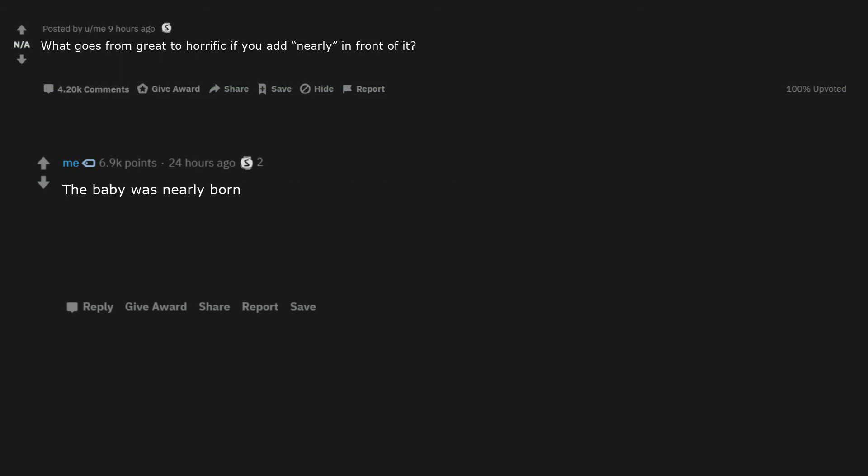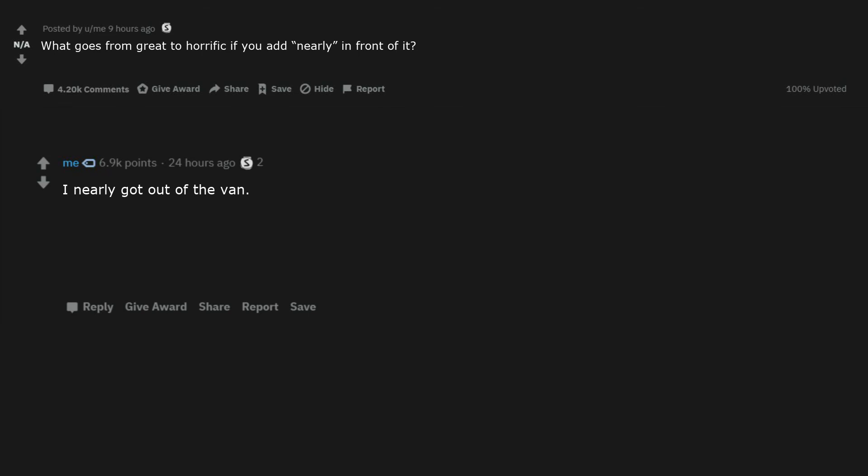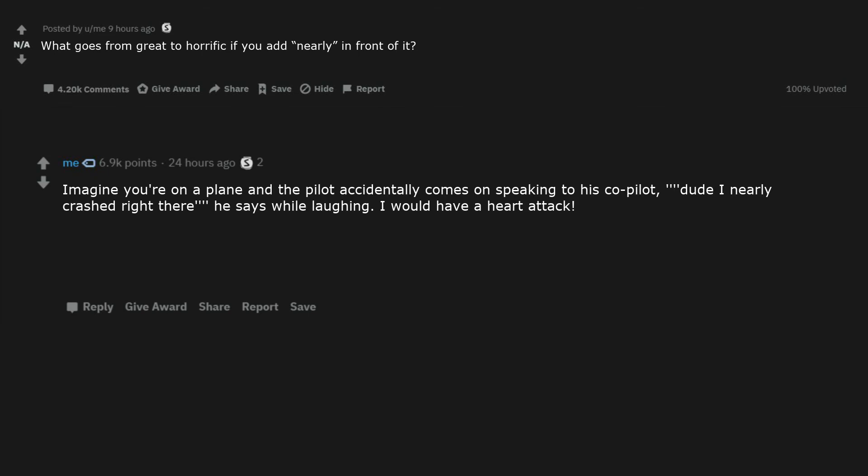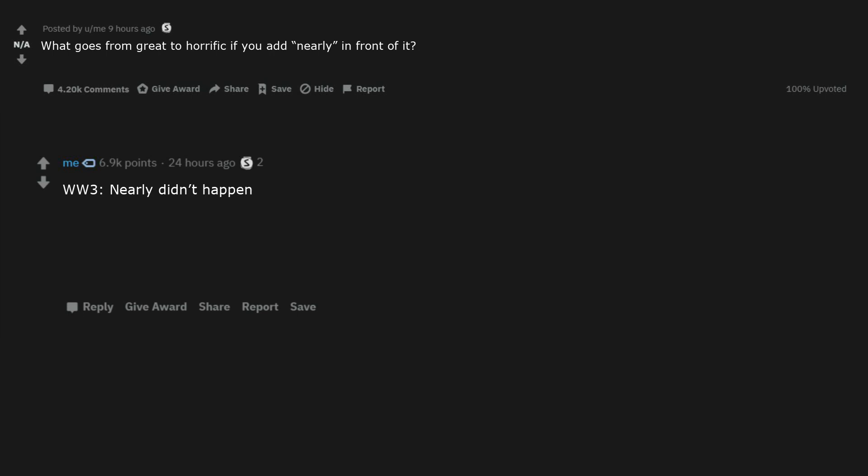The baby was nearly born. The surgery was nearly successful. She was nearly legal. A nearly live birth. Nearly gave birth. I nearly got out of the van. Imagine you're on a plane and the pilot accidentally comes on speaking to his co-pilot. Dude I nearly crashed right there, he says while laughing. I would have a heart attack. WW3 nearly didn't happen.